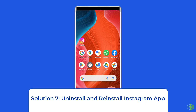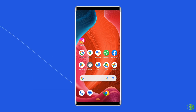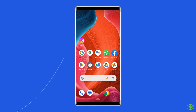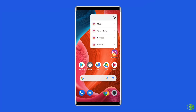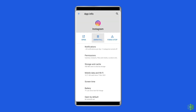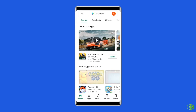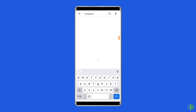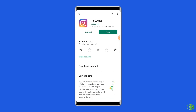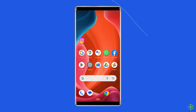Solution 7: Uninstall and reinstall the Instagram app. Deleting Instagram from your device and reinstalling it can help you get rid of any in-app glitches and will automatically clear cache data as well. Find the Instagram app on your home screen, long press on it, then tap Uninstall. To reinstall, go to the Google Play Store, search for Instagram, click on it, tap Install, and accept the app permissions.